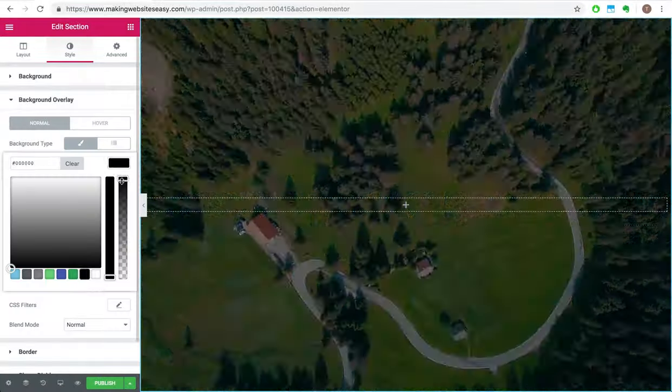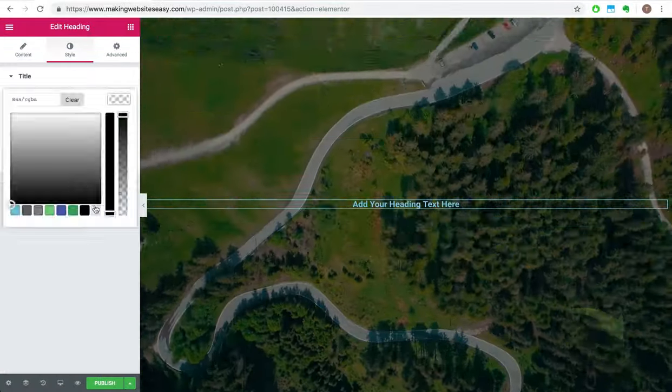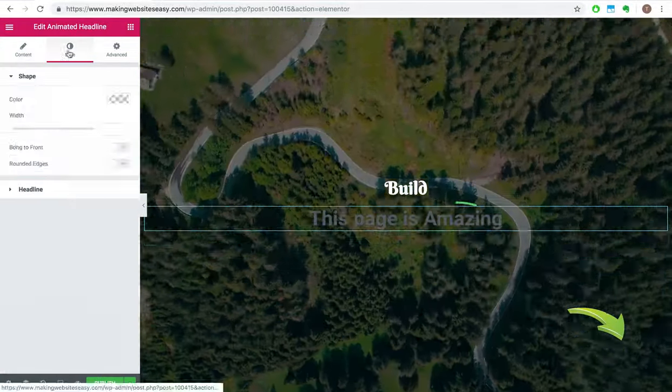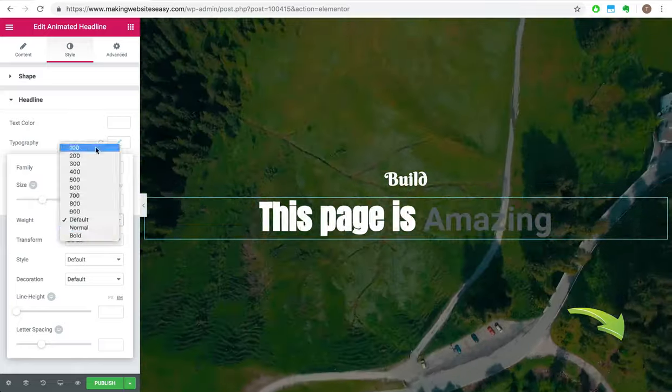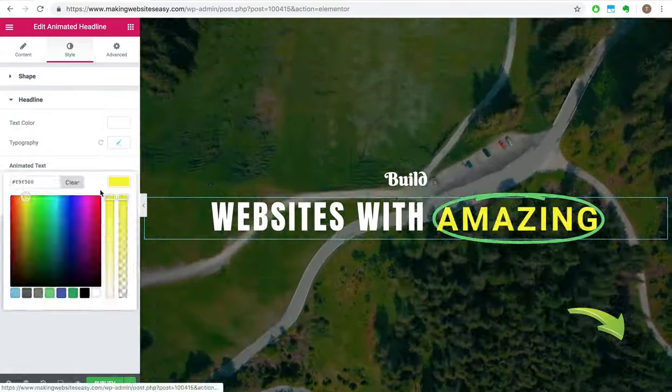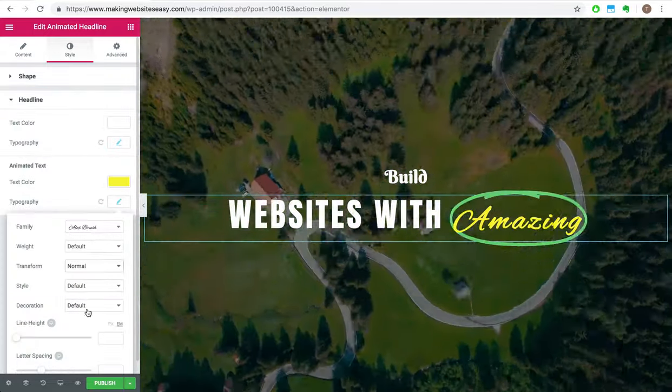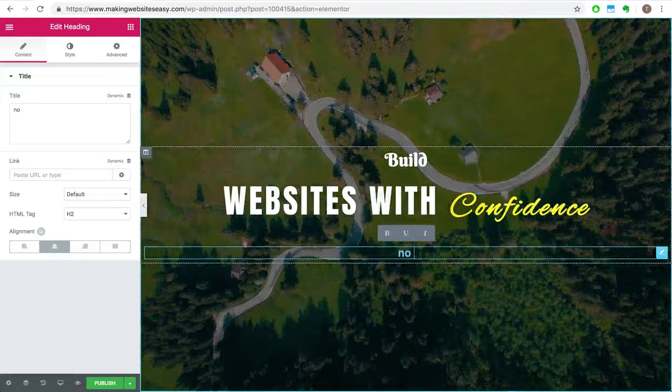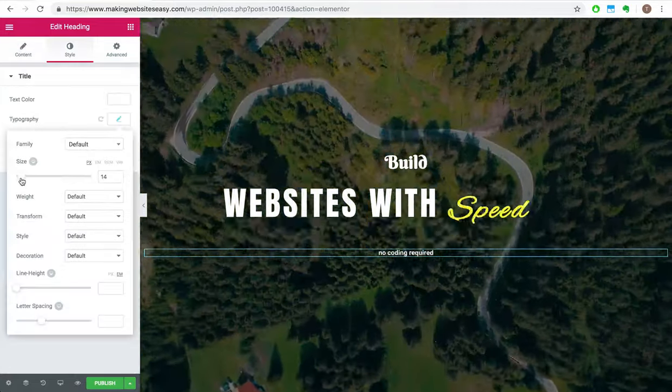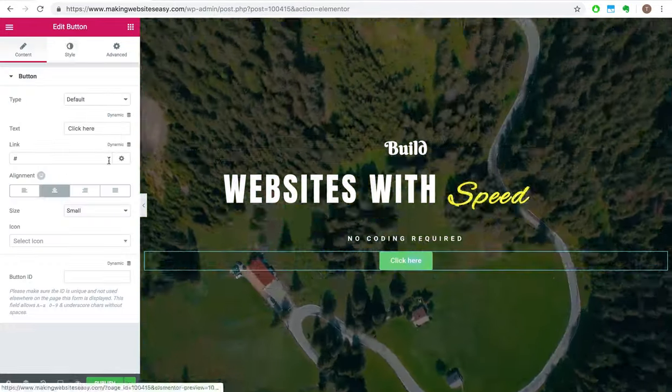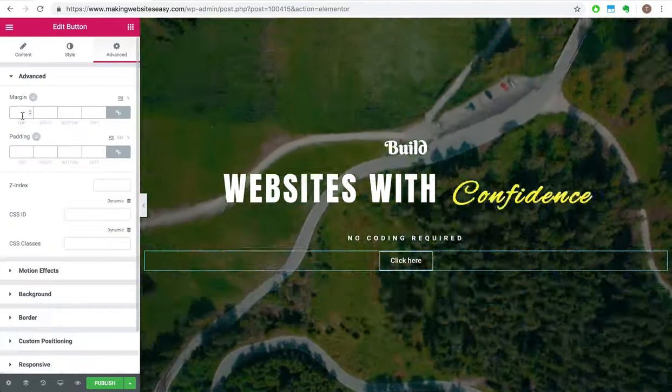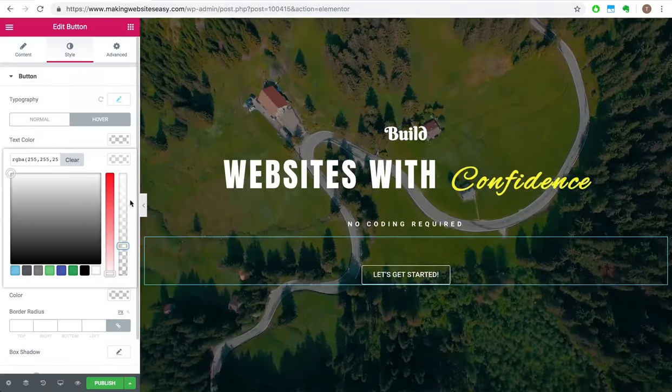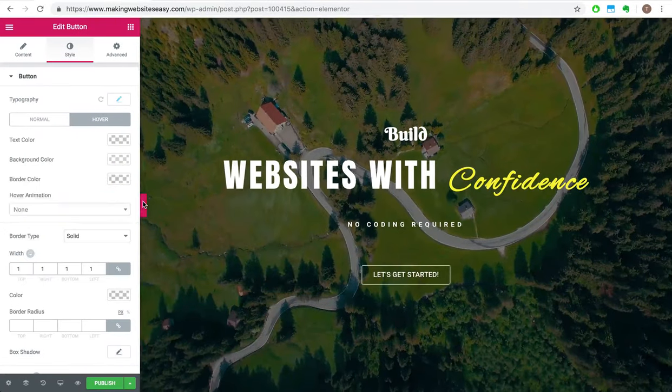Hi everyone, it's Mark here from Making Websites Easy. No coding required. If you'd like to subscribe to our channel, please hit the subscribe button. Our videos will teach you how to make your own website with all the neat tips and tricks to make it look stunning, all with minimal effort and without writing a single line of code.